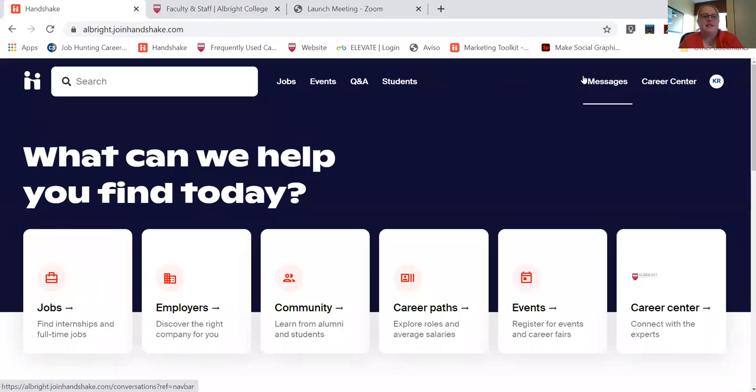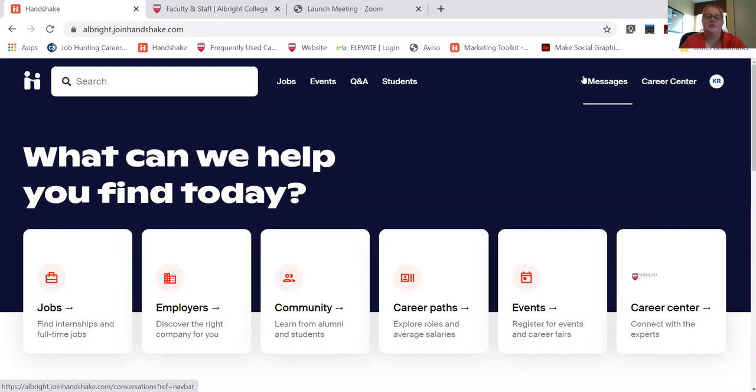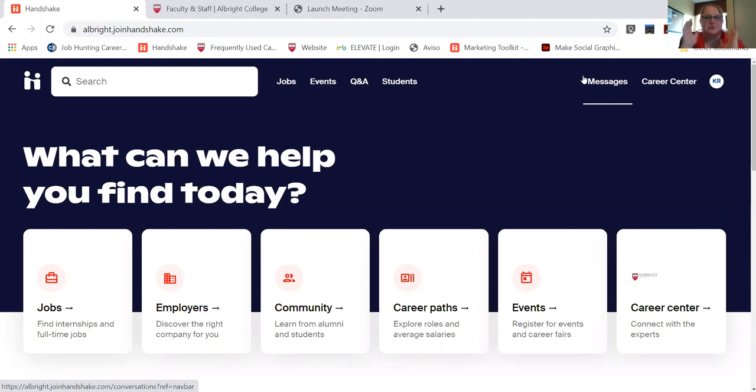When you get an internship that you want to complete for credit, the process is fully online and we do it through Handshake. So it makes it really nice to have it in one spot, nice and streamlined.